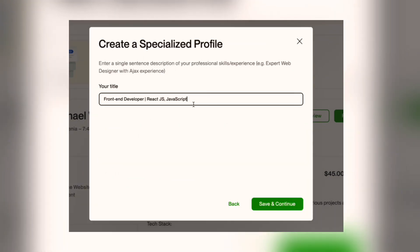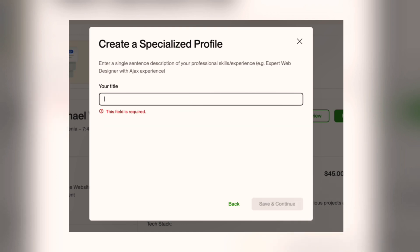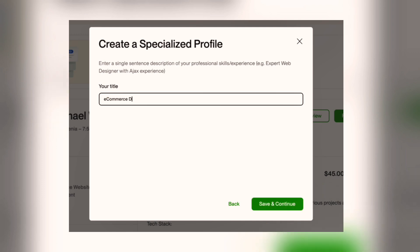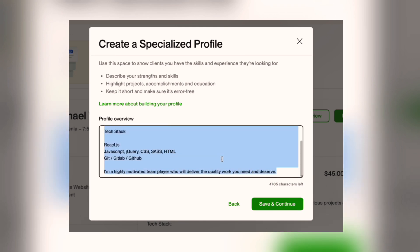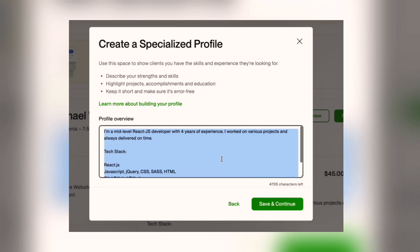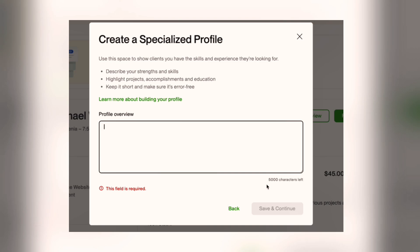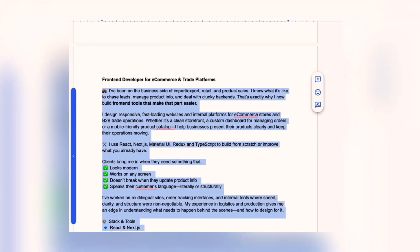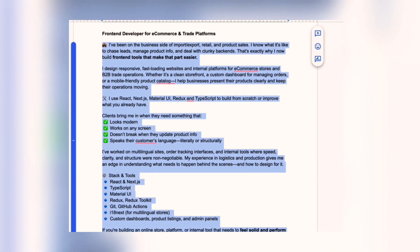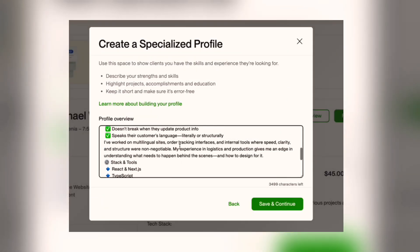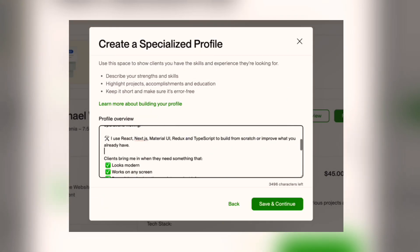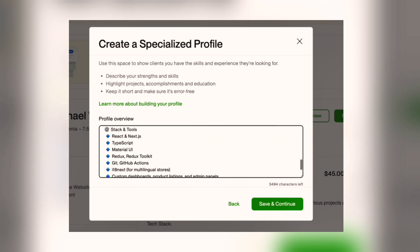Now you will add a title for this specialized profile. This should be different from your general profile title because here you are focusing on just one service. For example, if your general title says 'video editor,' here you could say 'reel editor for fitness brands' or 'YouTube Shorts specialist.' Next is the description — keep it focused on this specific service. Explain what you do, who you help, and what tools you use. Avoid listing your full background or unrelated experience.